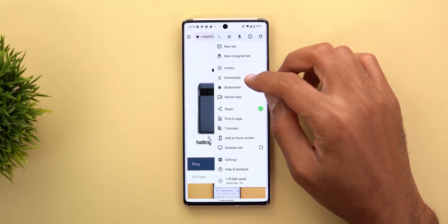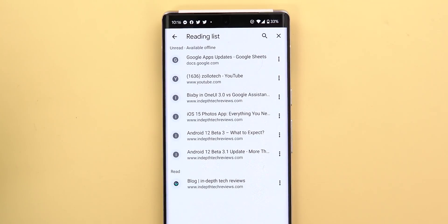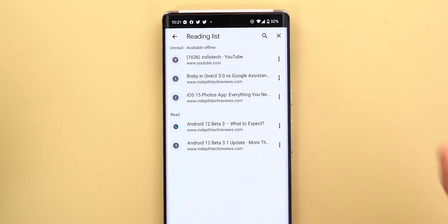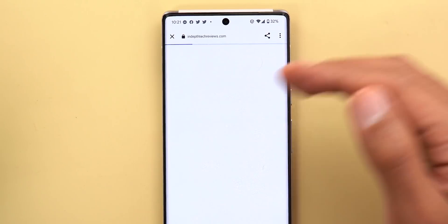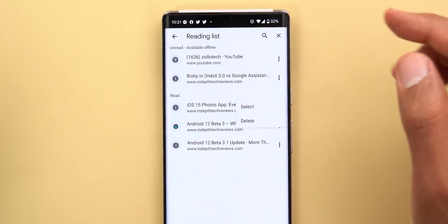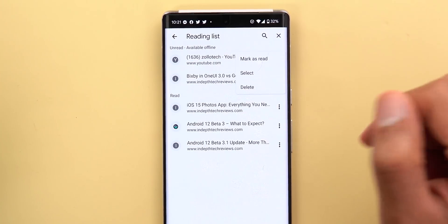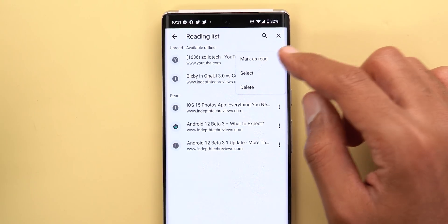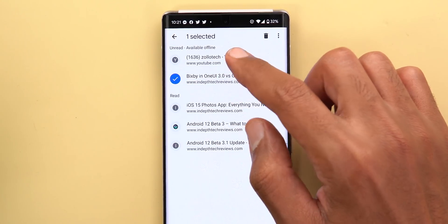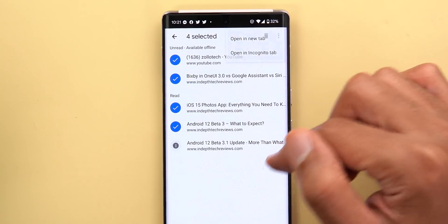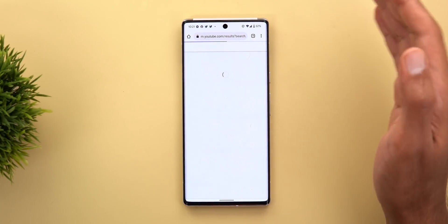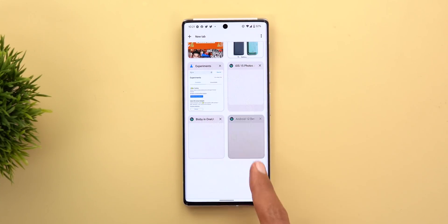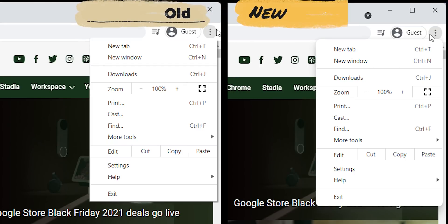The second new feature is under bookmarks — there's now a new item called 'reading list' which includes all links you added to your reading list on PC. There are two sections: 'unread' (available offline) and 'read.' Tapping any link immediately moves it to the 'read' section. You can tap the ellipses to delete, mark as read, select, or open multiple links in separate tabs. You can also multi-select links and delete all of them together or open multiple links in separate tabs.